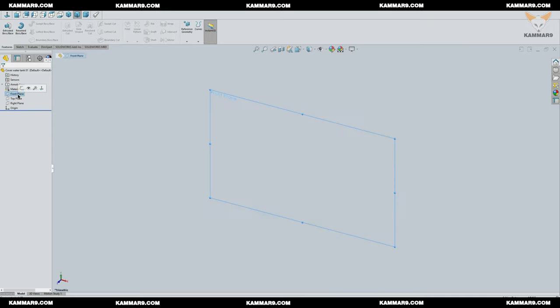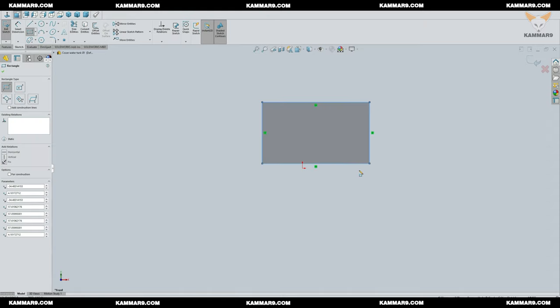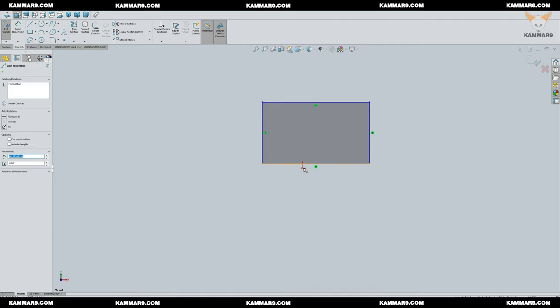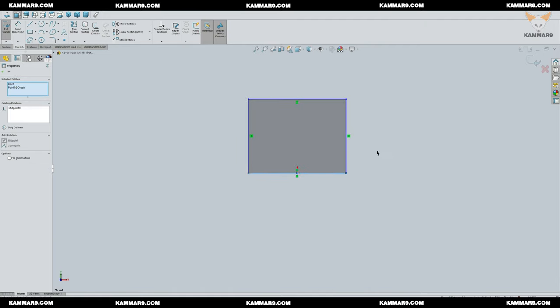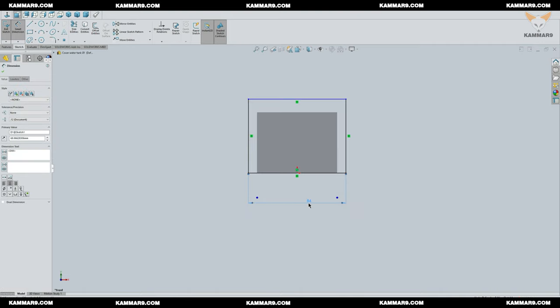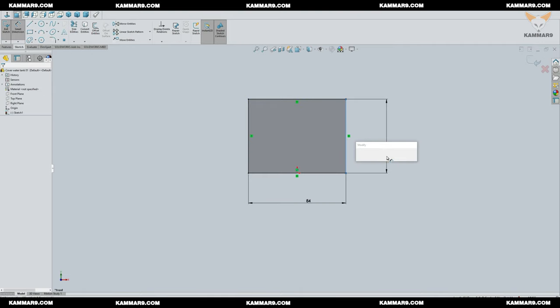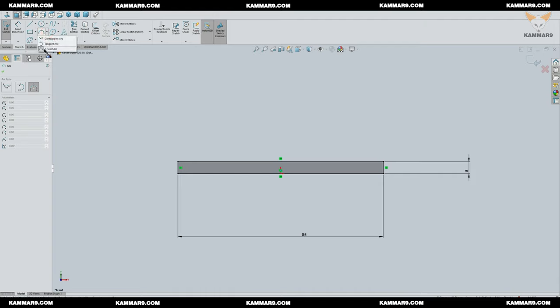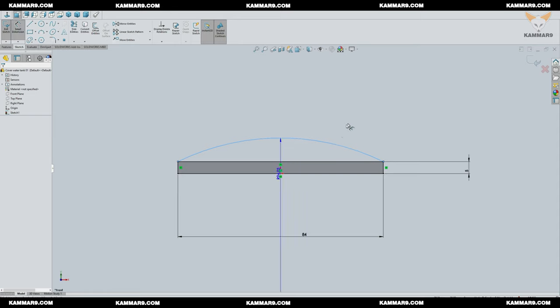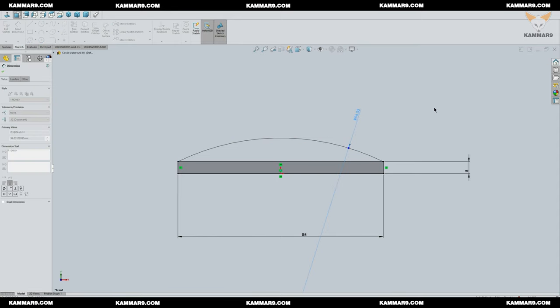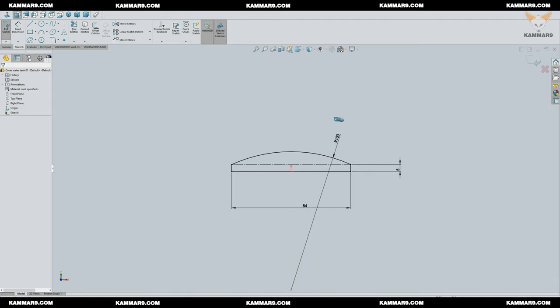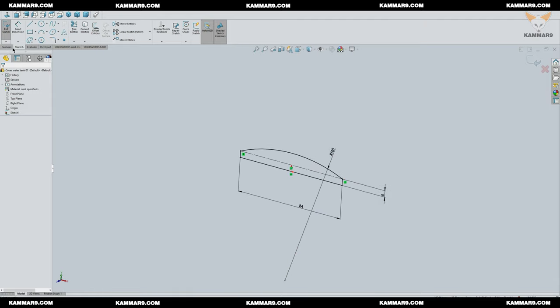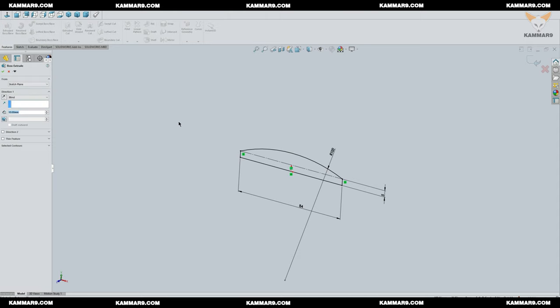Choose the front plane and click new sketch. After that, choose rectangle. You can add an arc here and add some dimensions. Once you finish sketching, go to feature and choose extruded boss base.